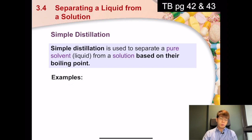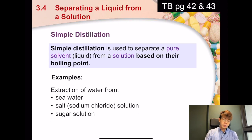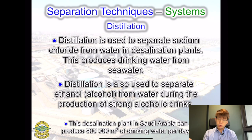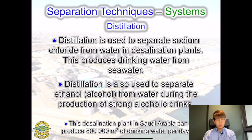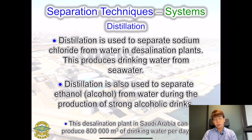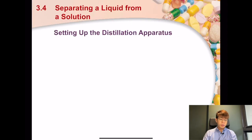Distillation is based on differences in boiling point. Examples include salt solution, sea water, and sugar solution. Distillation is used to make drinking water from sea water — that's what we call distilled water. We also use distillation to get ethanol from alcohol to make stronger alcoholic drinks.